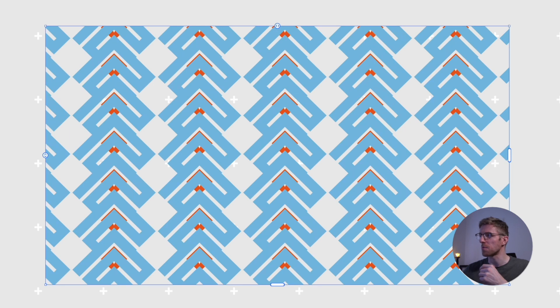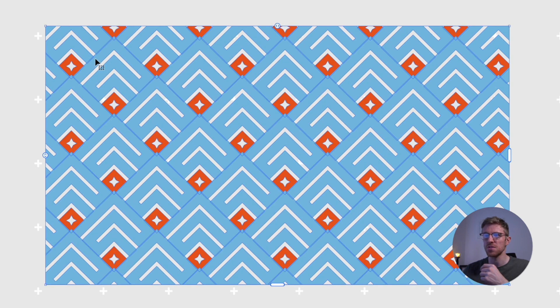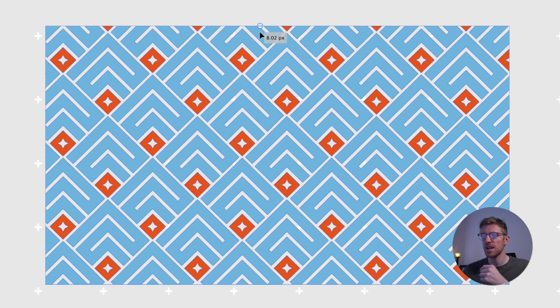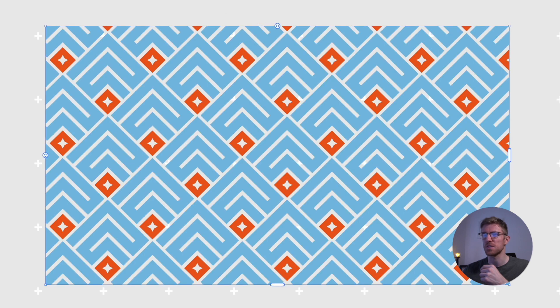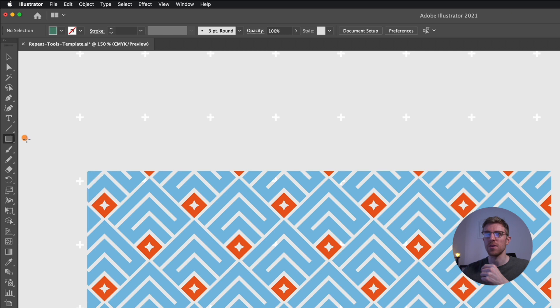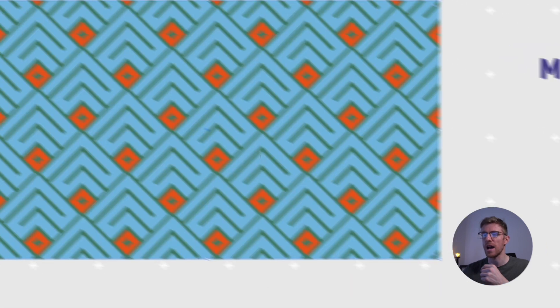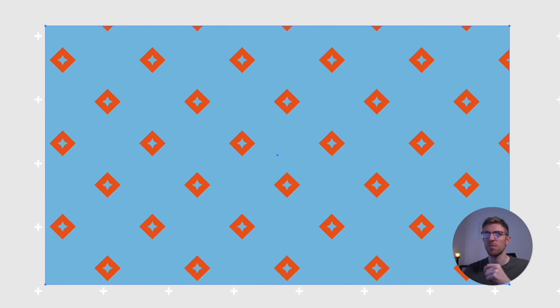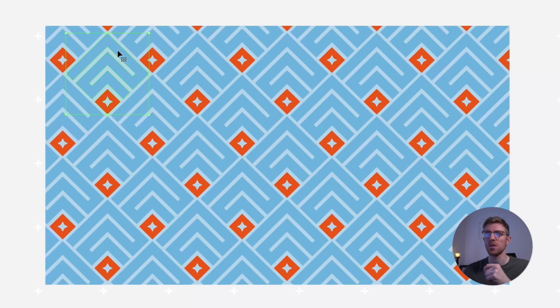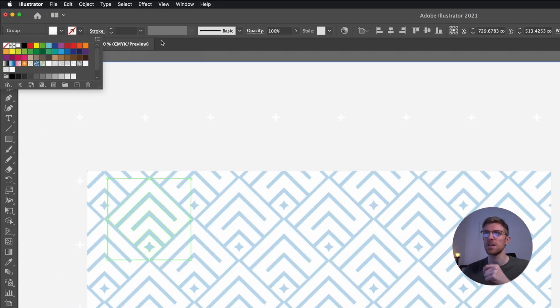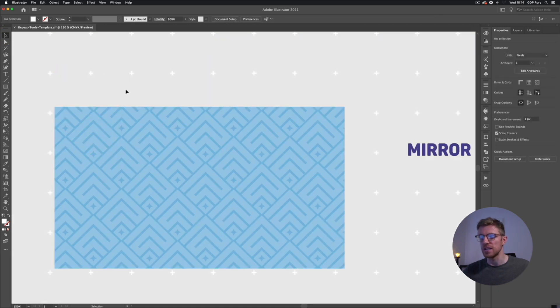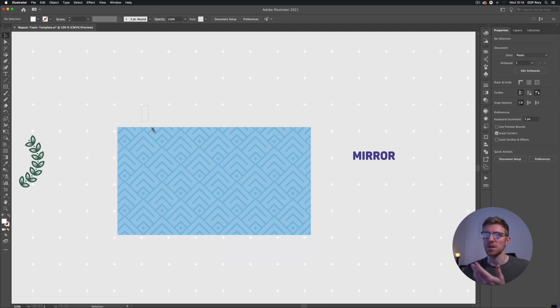I'll go to Properties and select Brick by Row — that works better for this rotated design. I'll space things out a bit more. Then I'll grab the Rectangle tool, create a rectangle behind the design, right-click > Arrange > Send to Back, press I for the Eyedropper tool, and sample a blue color. I'll double click back on one of the repeated objects, change the fill to white, take the opacity down to 20%, hit Enter, and double click out. That creates a subtle pattern with a simple logo mark.